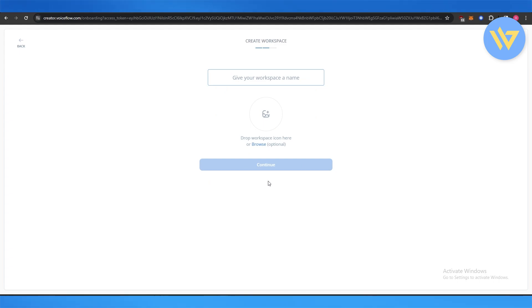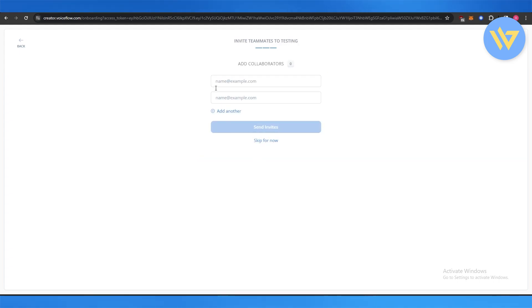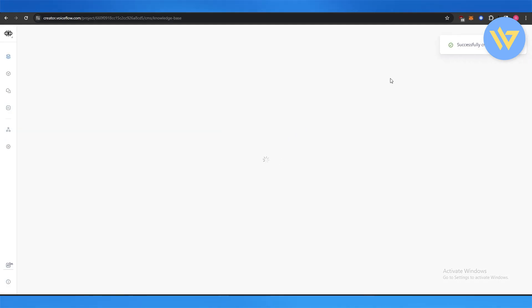Now over here you add in a workspace and click on continue. Add in collaborators if you have one, but you can skip for now and you can do this later. And once that's done you are good to go.